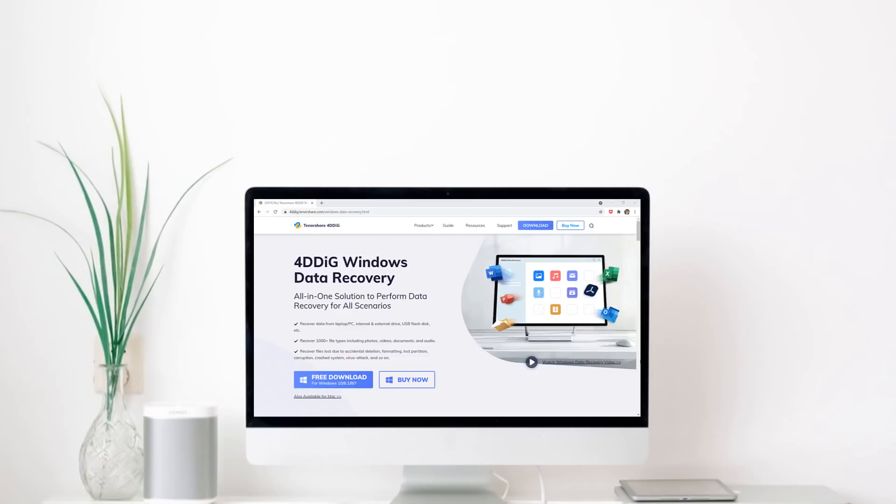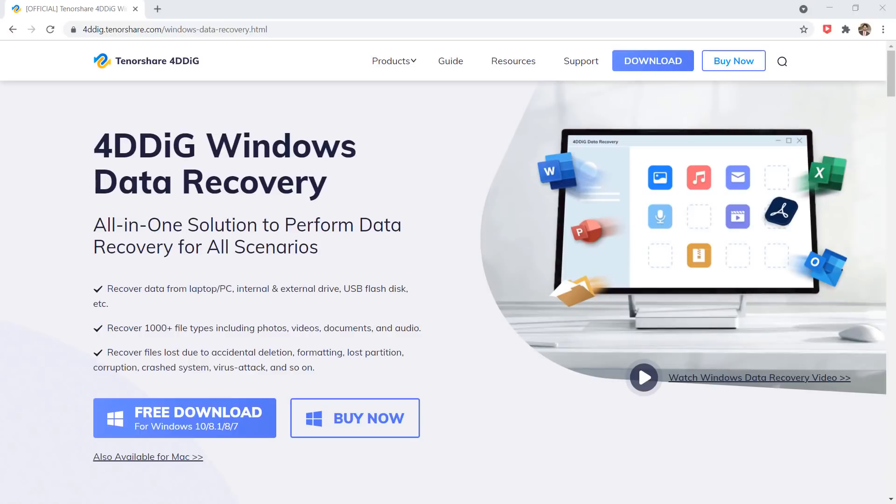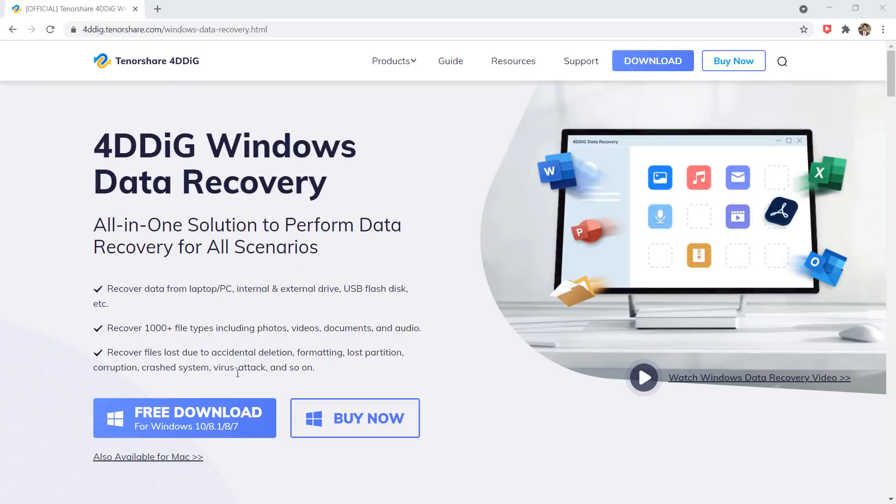If you have accidentally deleted your precious data from SD card, thankfully there are a few steps you can take to recover deleted files. The first thing you need is 4DDiG Windows Data Recovery Software. It's an all-in-one file recovery app that can effectively retrieve lost, formatted or deleted files on your SD card. The download link of this software is available in the video description.